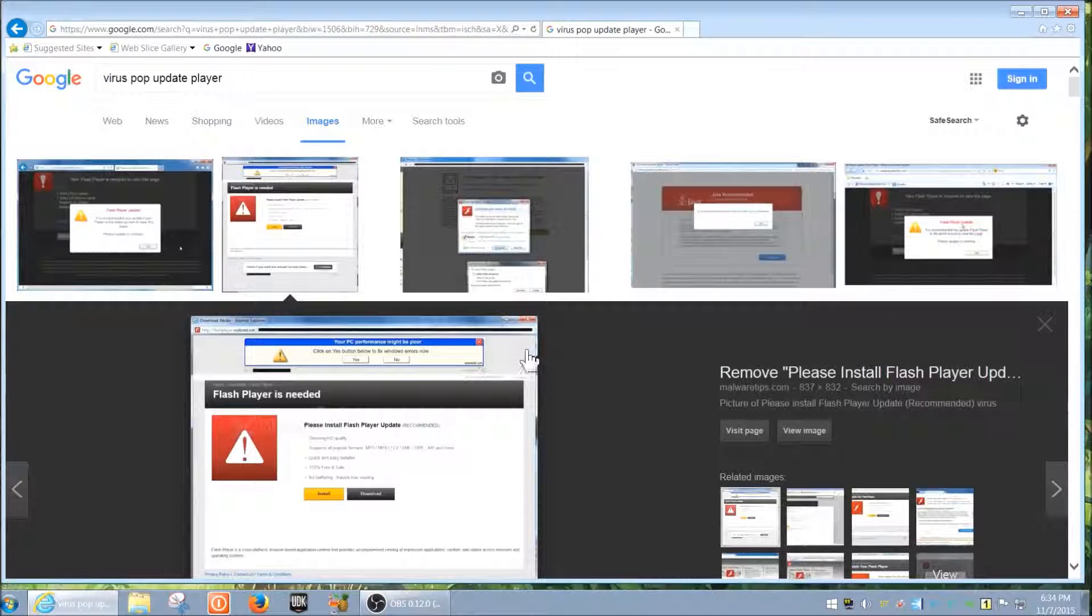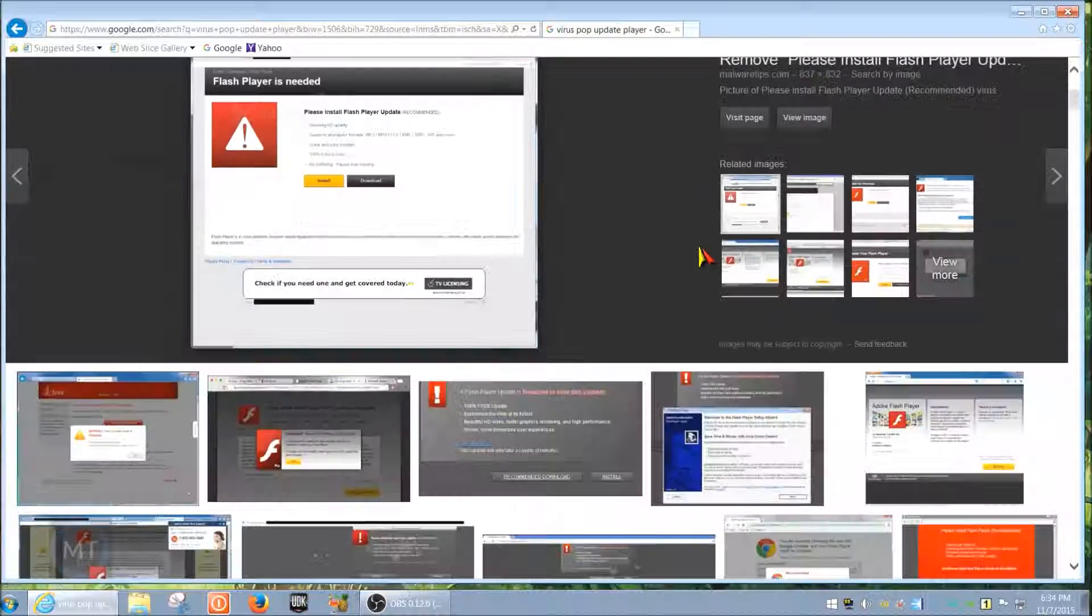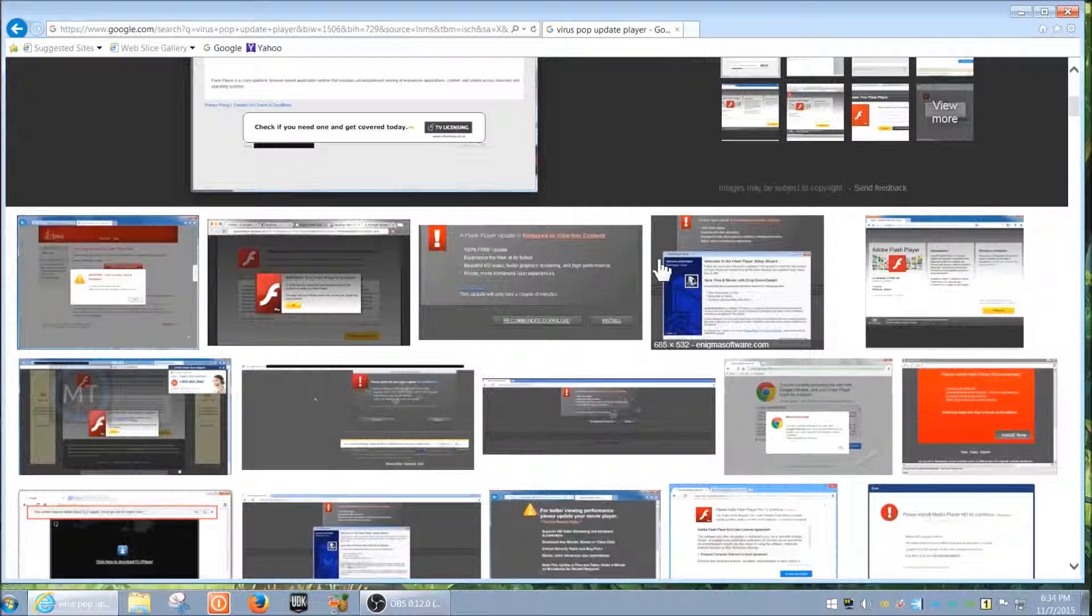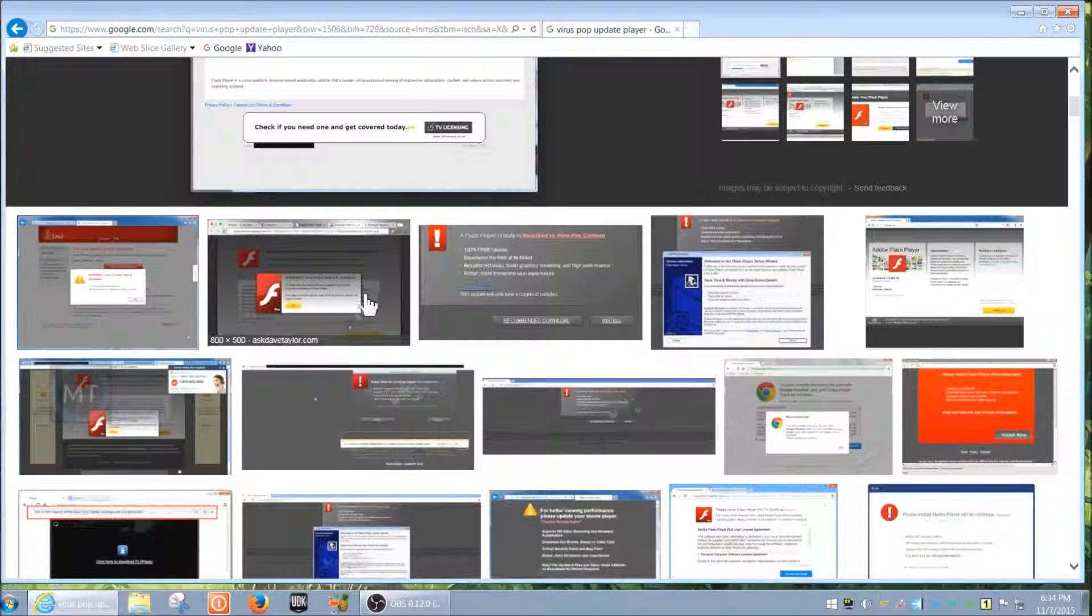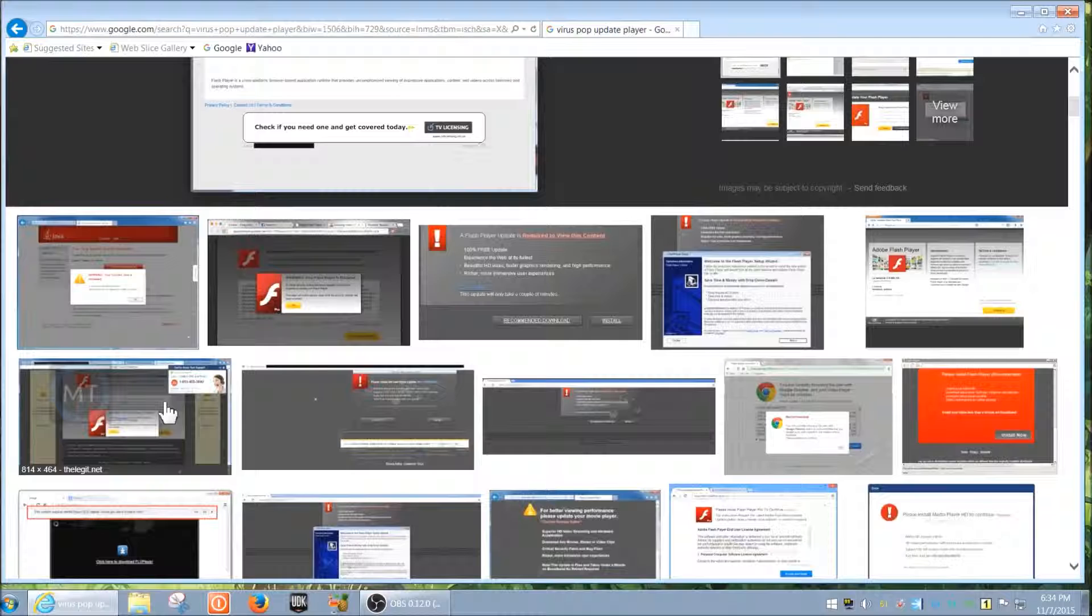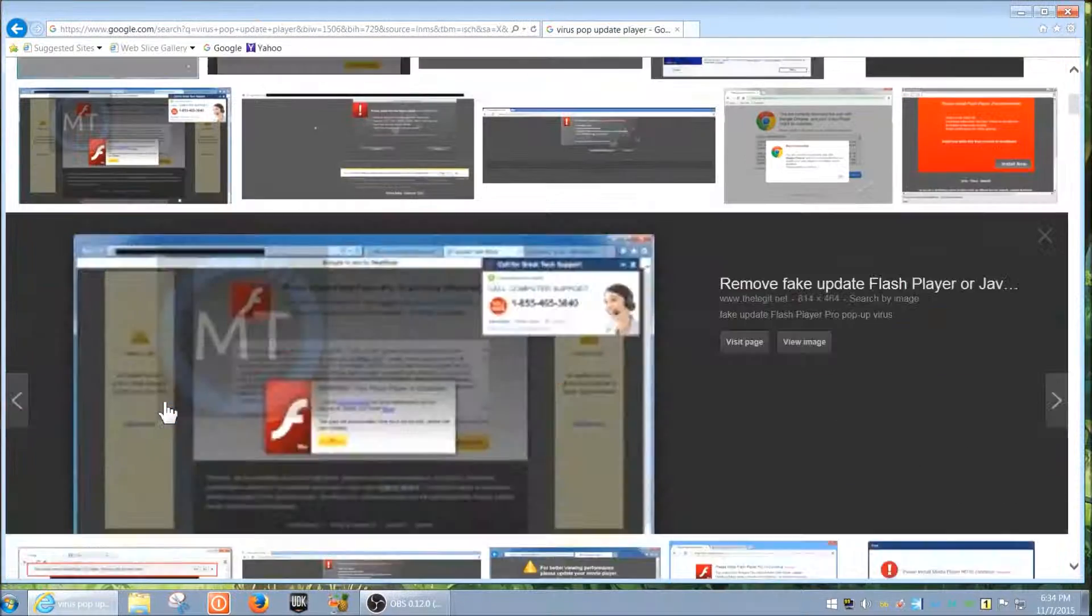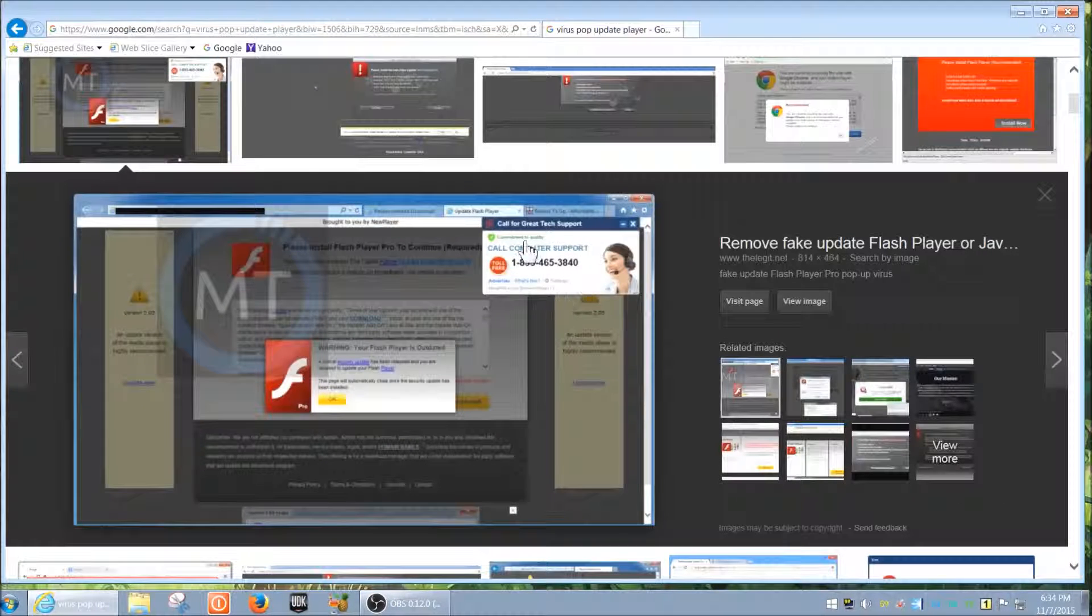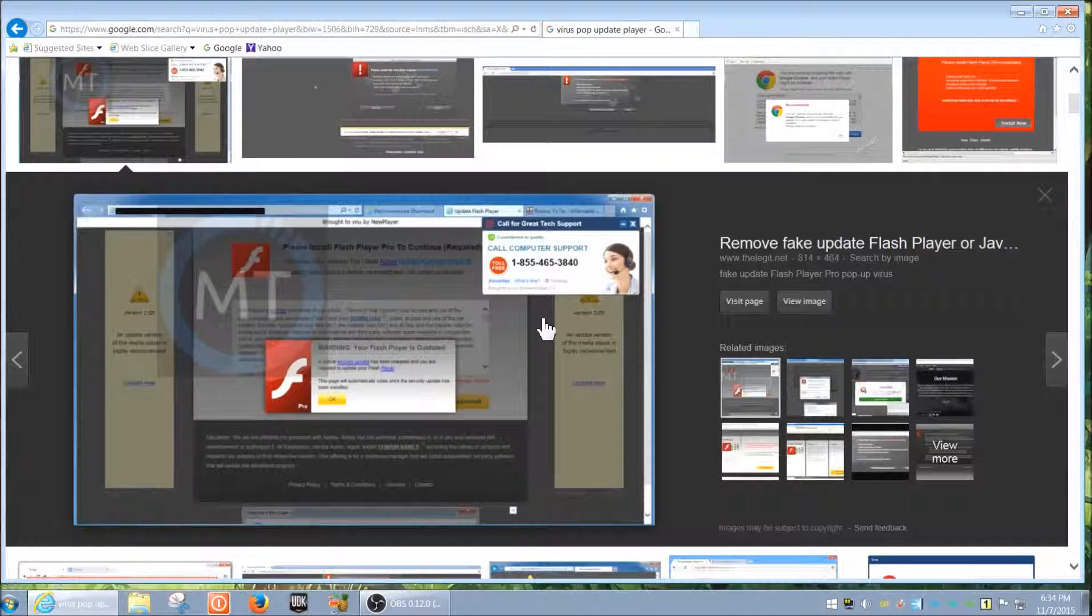Other ones I've seen are like basically saying that they can speed up your computer - 'click here to speed up your computer, blah blah blah' - it's all fake. And especially if you get pop-up numbers like 'call tech support,' you will get a scammer that will scam you out of money. So just guys, just be careful out there.